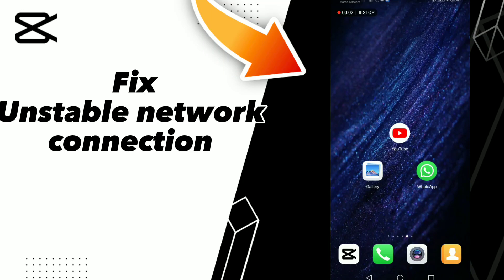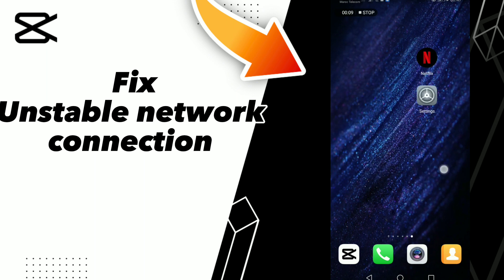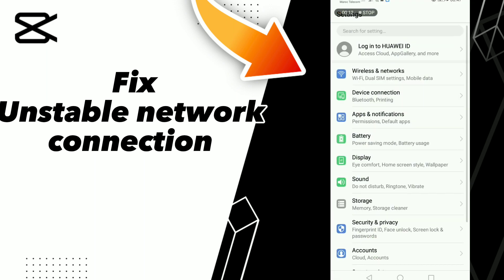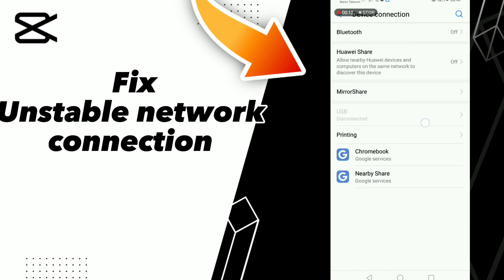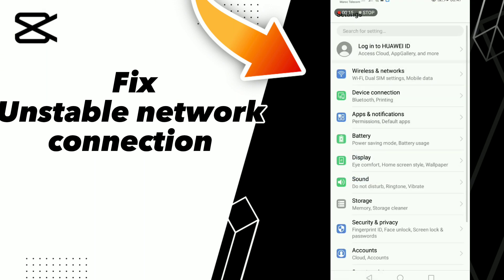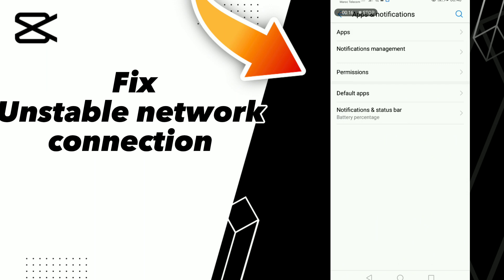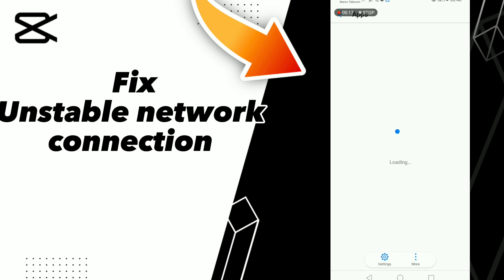How to fix CapCut unstable network connection. If you want to fix this problem on CapCut, first step go to Settings, click Apps and Notifications, click Apps, and wait a second for loading, then scroll down.